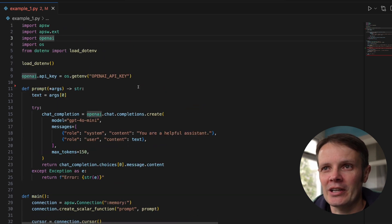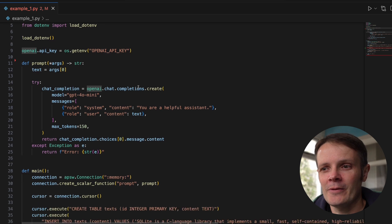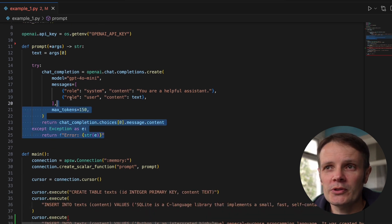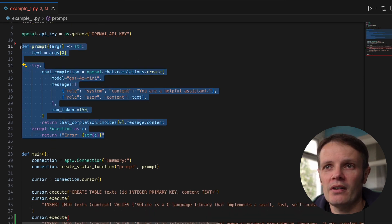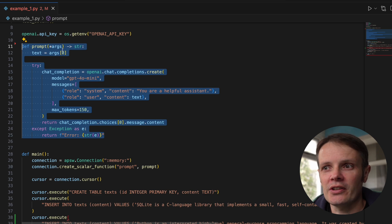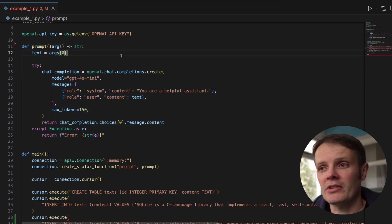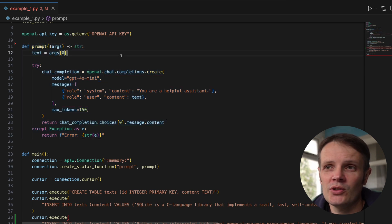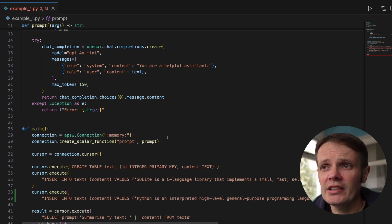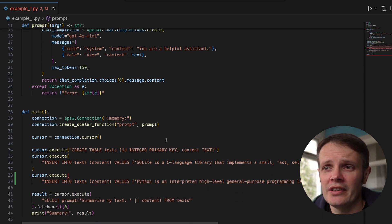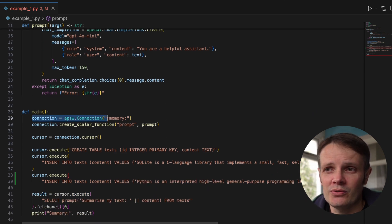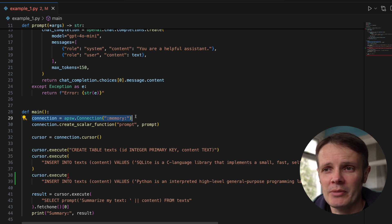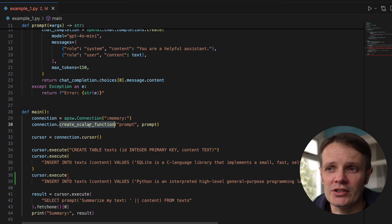Here I've got an example where I've basically defined this function prompt. This prompt is a function that I'm going to add as a scalar function to SQLite. You can see a little bit later I call out to APSW and say I want to create an in-memory database and add a scalar function.